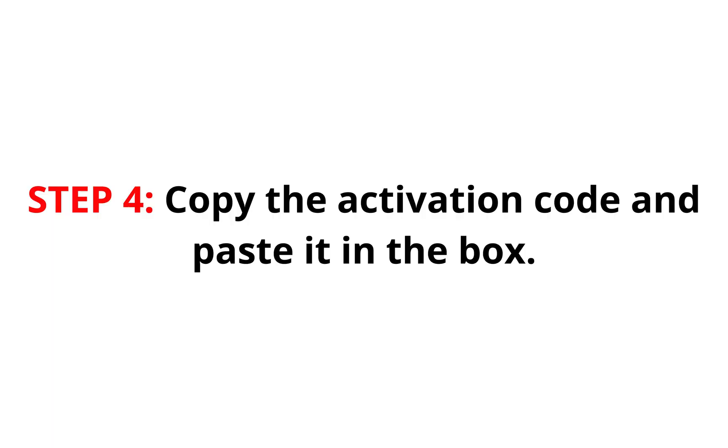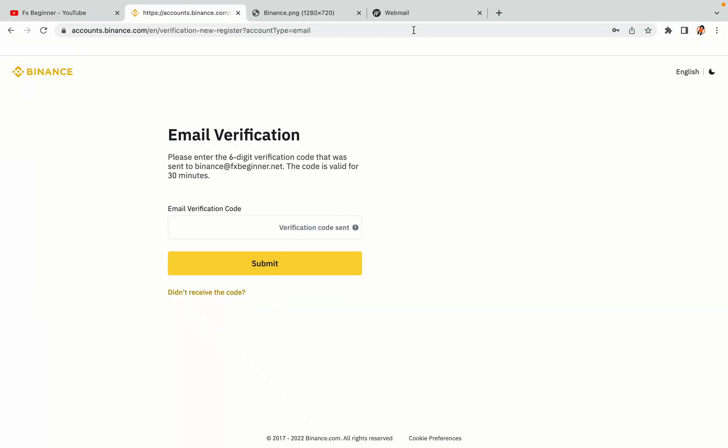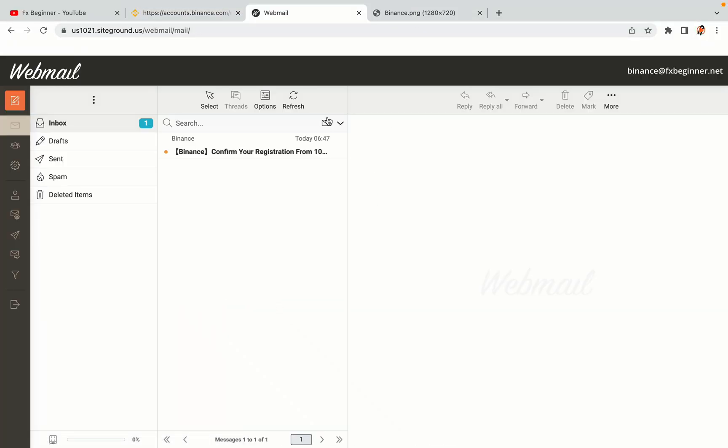Step 4. A confirmation code will be sent to your mail. Open your mail inbox, copy the code and paste it in the box to fully activate your Binance trading account.